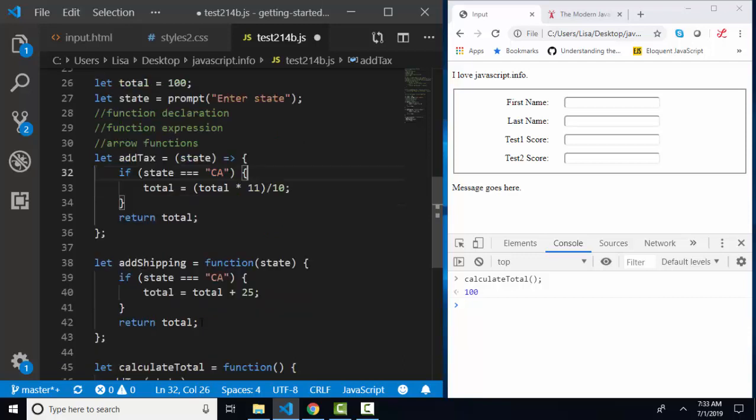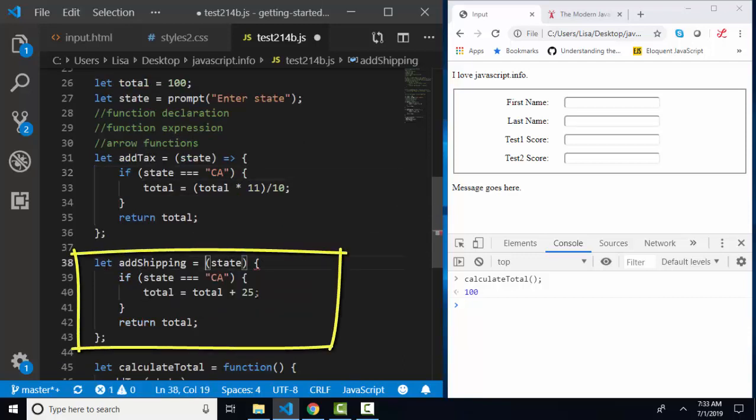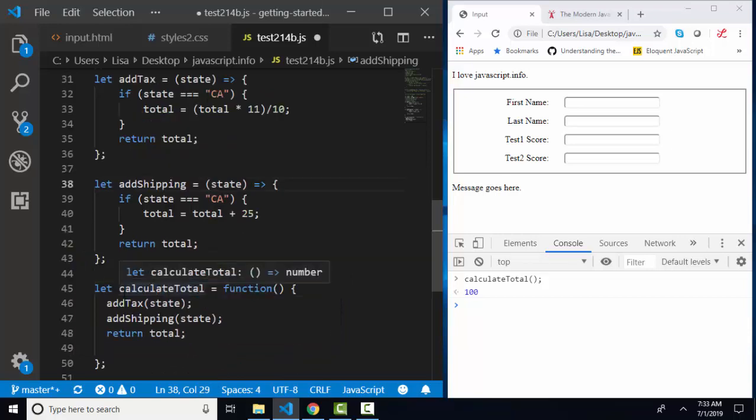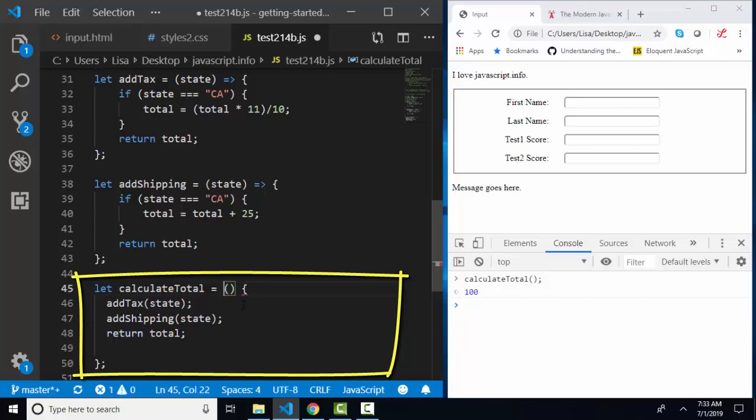In this one, we would have let addShipping, we would assign it to, we don't need the function keyword with arrow functions anymore. We just need the parameters. And then what is actually run in the code and returned is after the arrow. And on the final function, it would be even shorter because we don't have any parameters passed to the function. So we'd merely remove the function keyword and then use the arrow to identify what's returned.